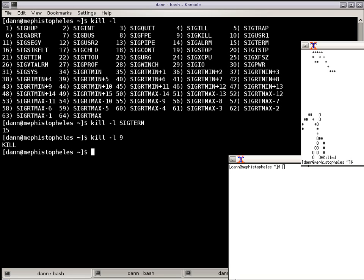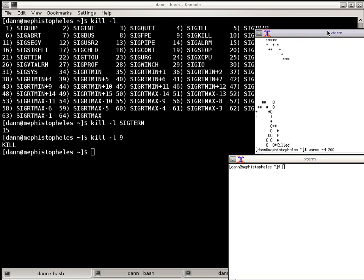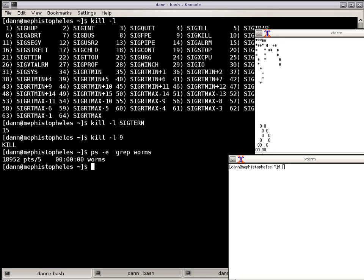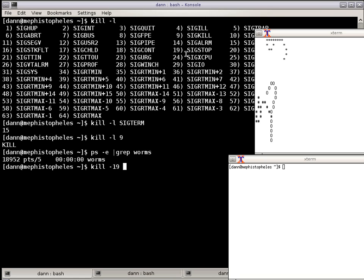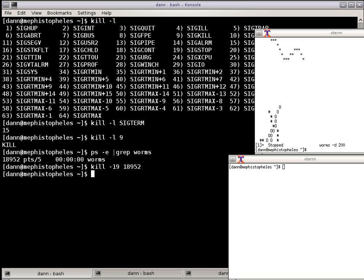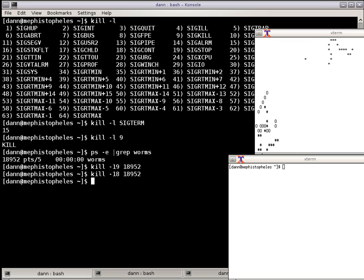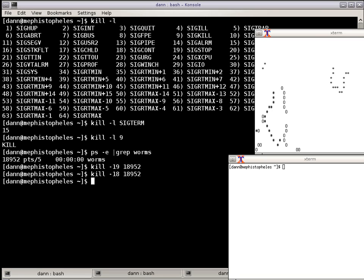Let's do ps -e grep Worms, and let's do kill -19, which is SIGSTOP. Now you see over here it says the process is stopped. I can do kill -18, which is SIGCONT, and it will continue the process. So sometimes you don't just kill a process, you could restart a process too. It's almost like the equivalent of pressing Ctrl-Z and then resuming the stopped process.